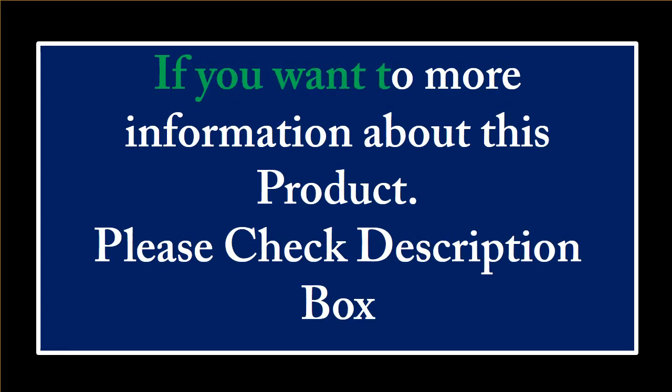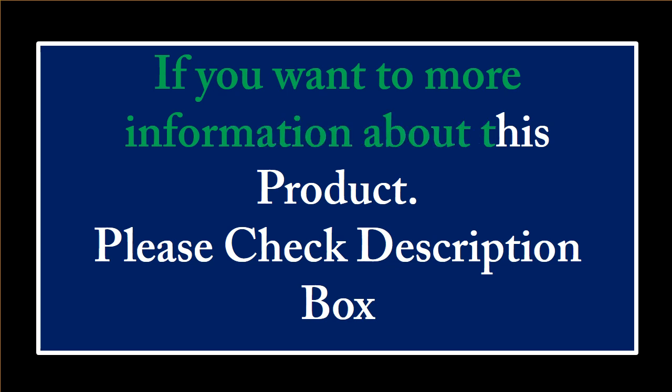If you want more information about this product, please check the description box.